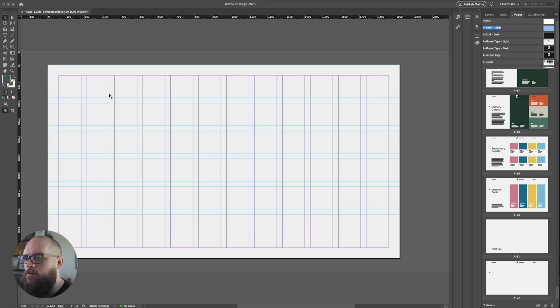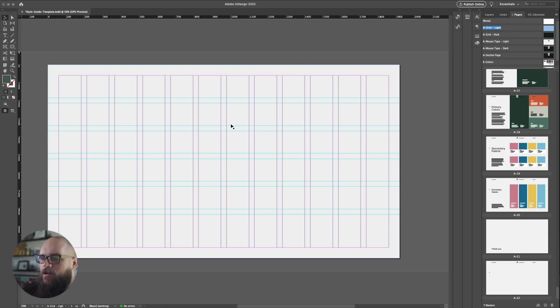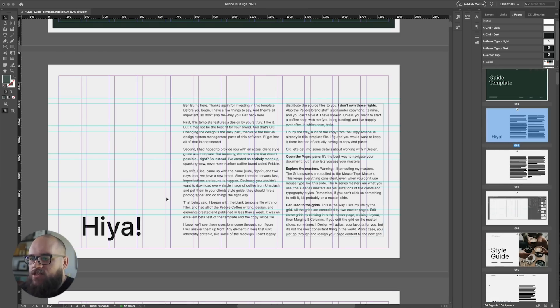So let's just reset these to be even on all sides with pretty generous gutters in between. Nice. Now you can see the guides have changed, everything's all symmetrical now, but it's not just changed here. It also changed the guides on every single page that has this master applied.